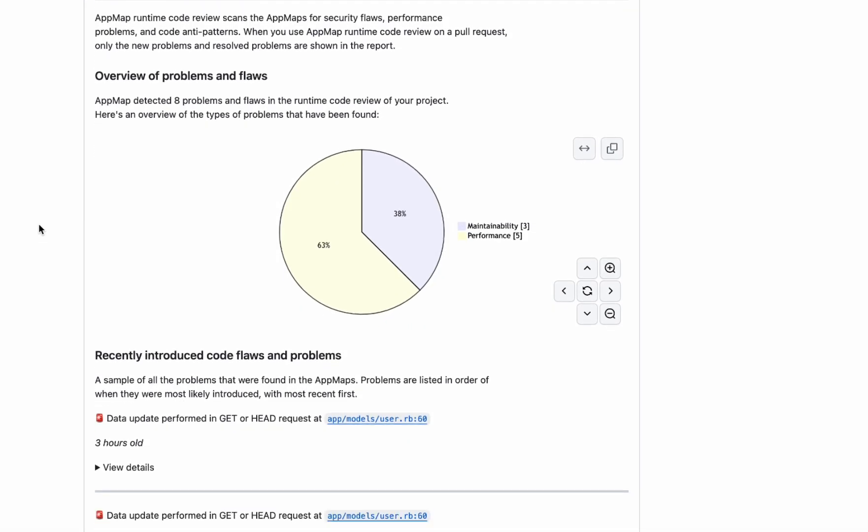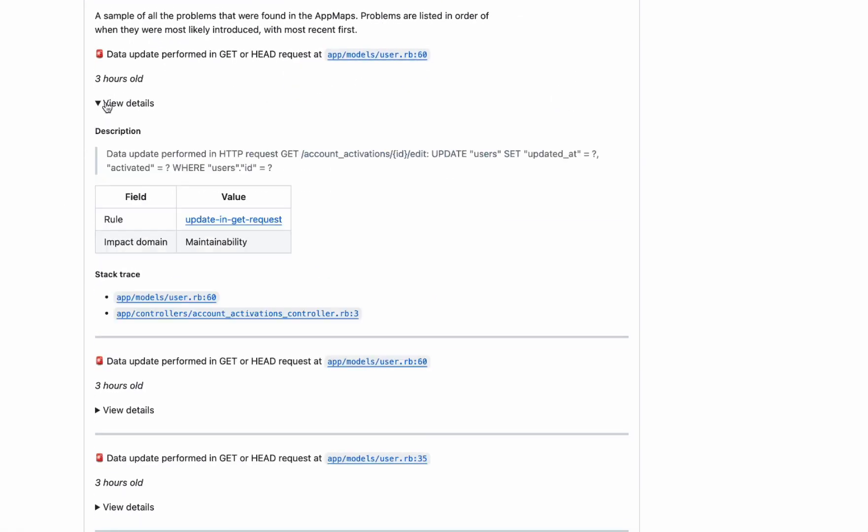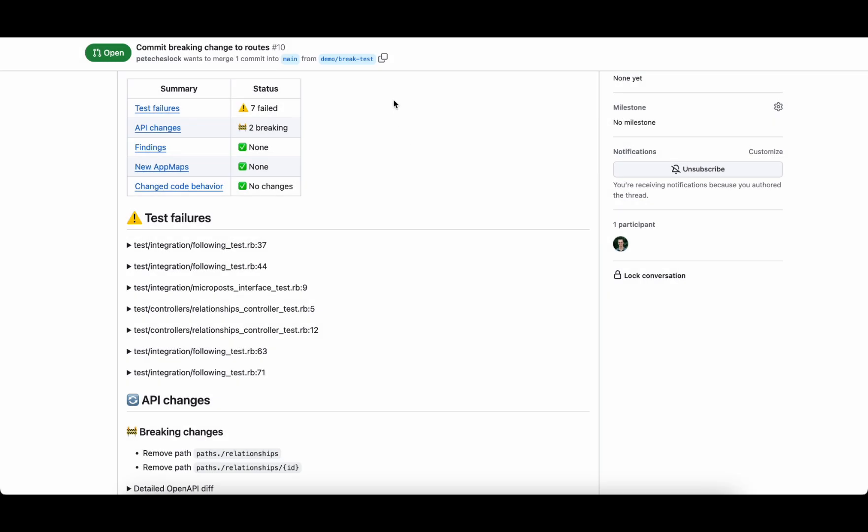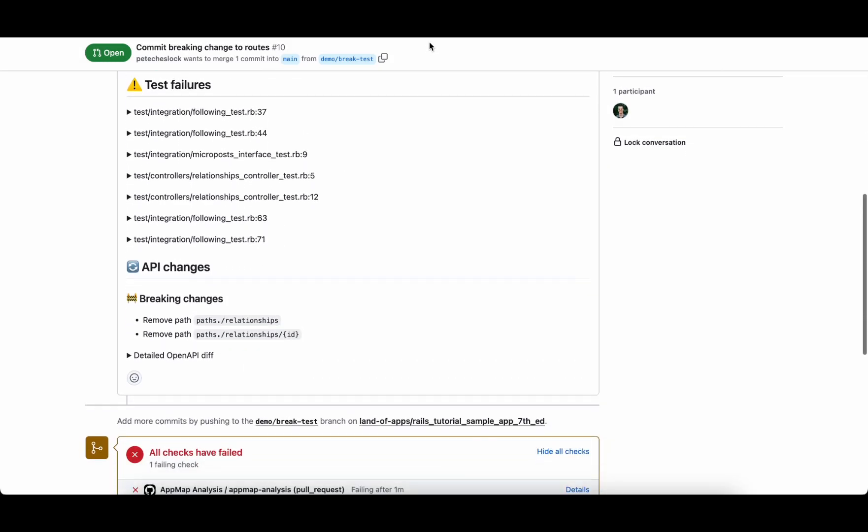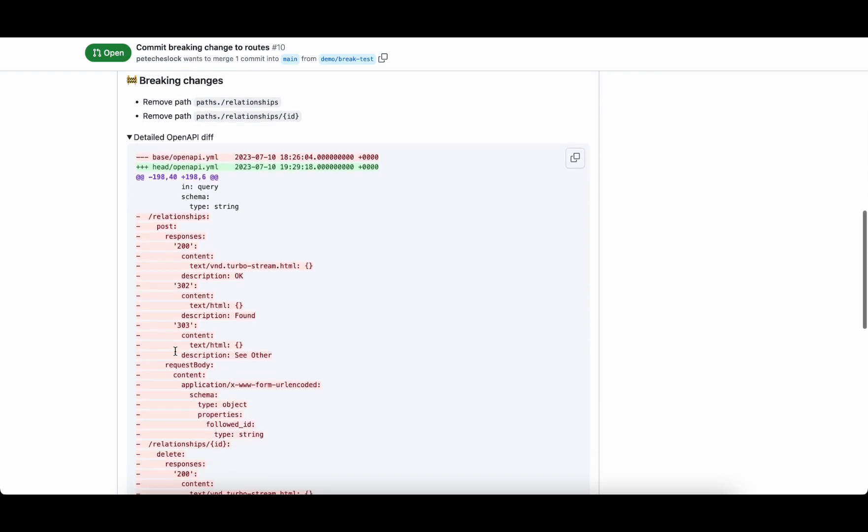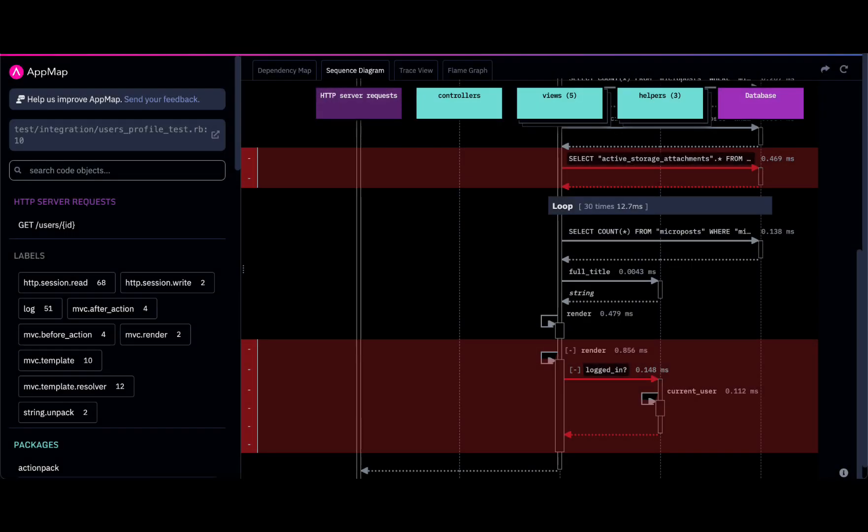Speed up development velocity and stop wasting time on ineffective and slow manual code reviews. AppMap reviews every single pull request and auto documents code behavior changes, giving reviewers clear details about how the code changed.